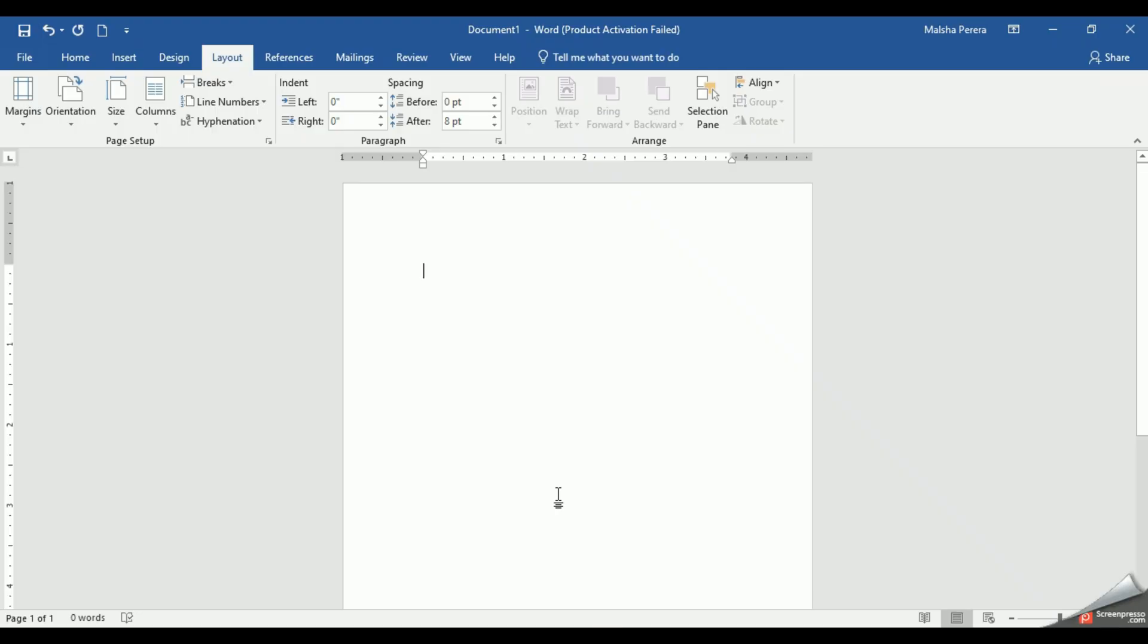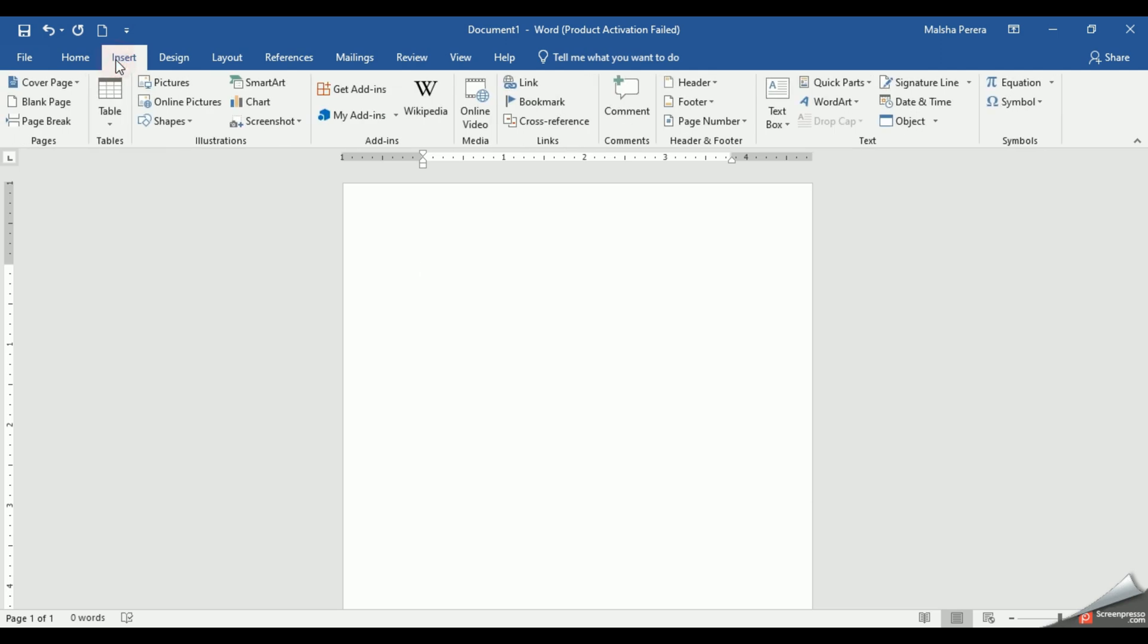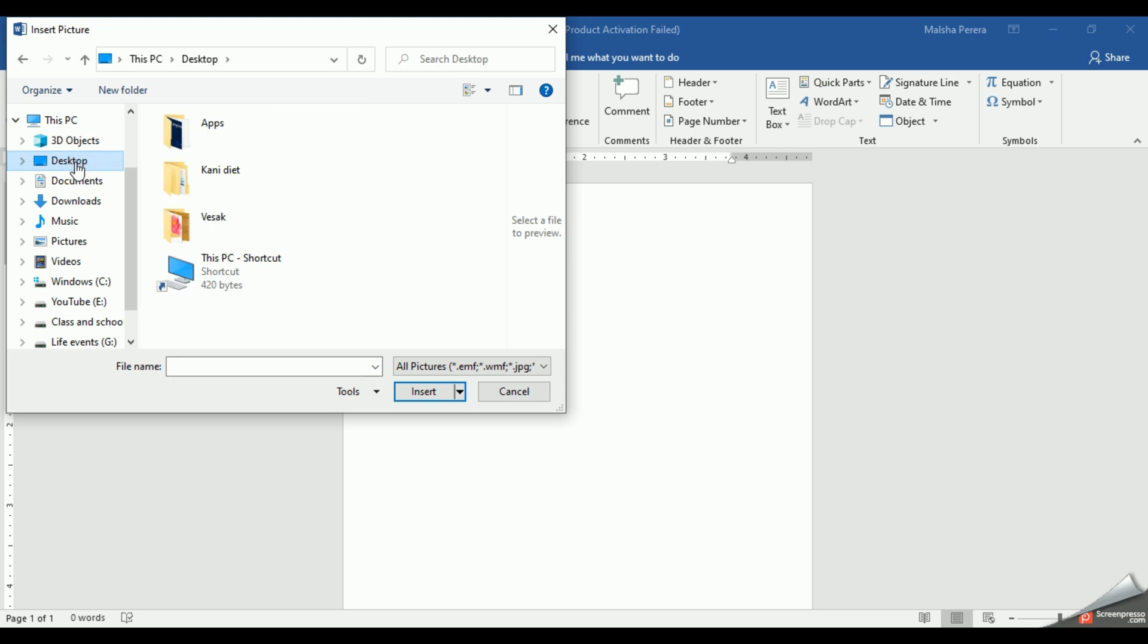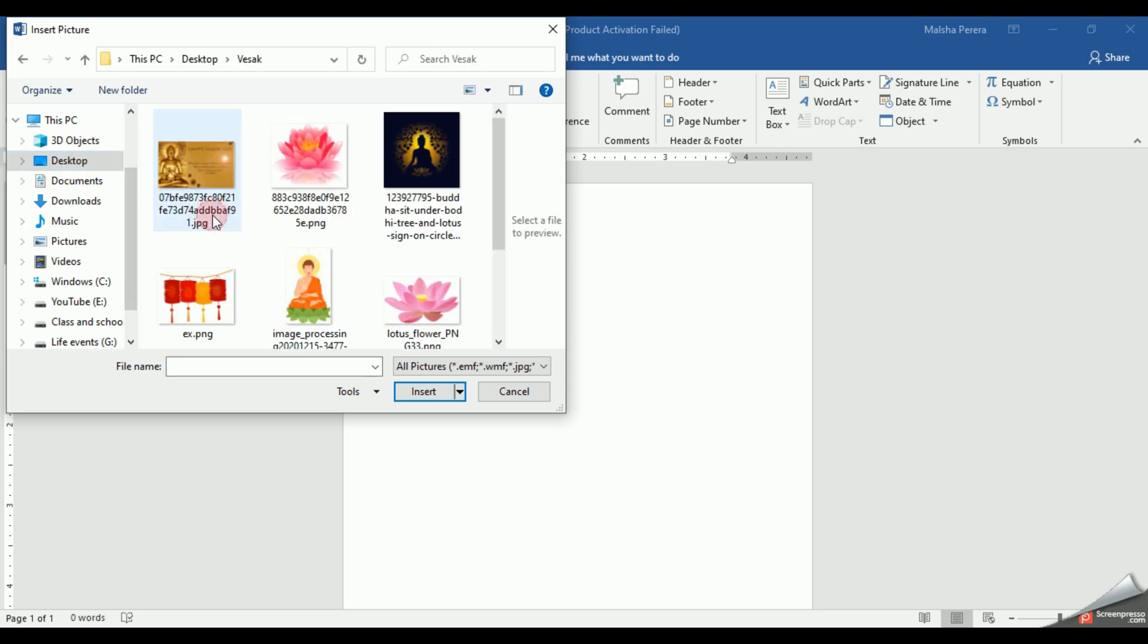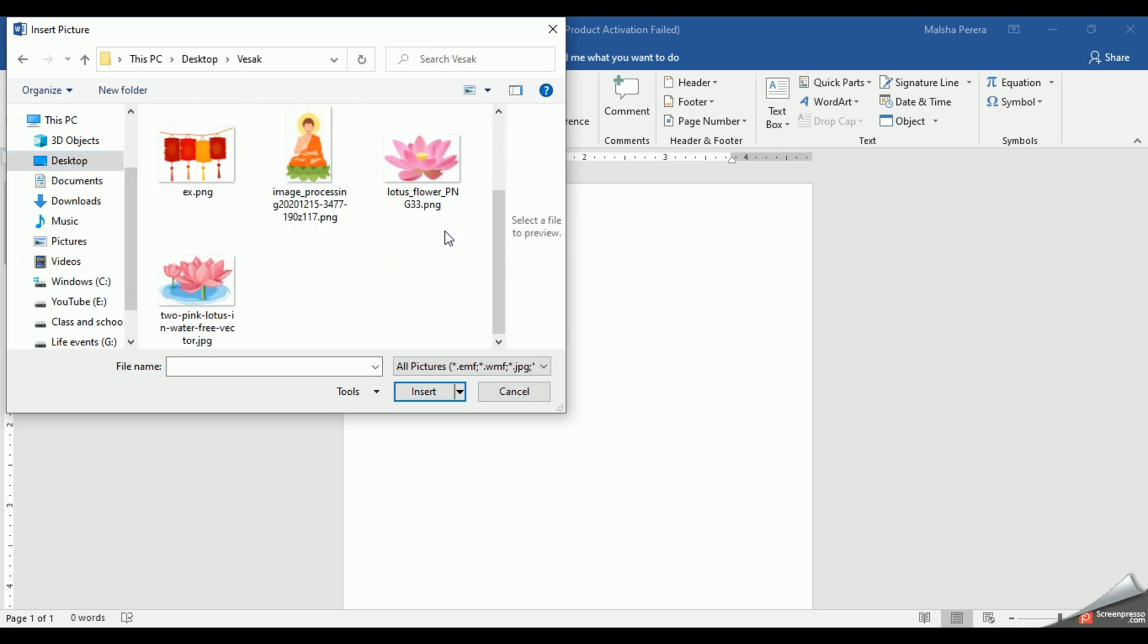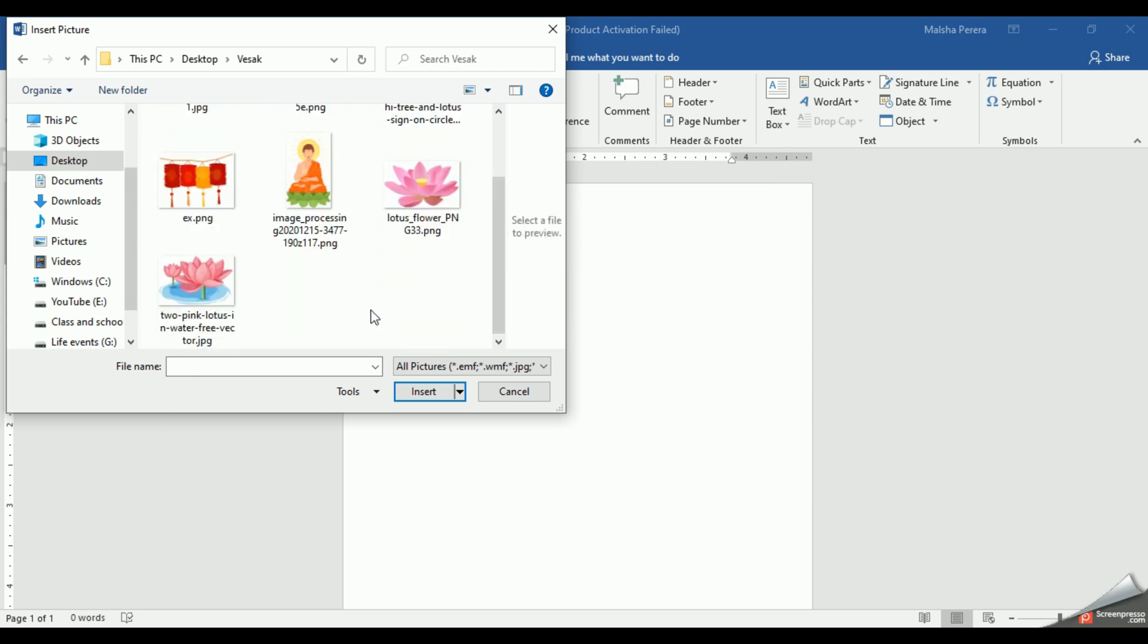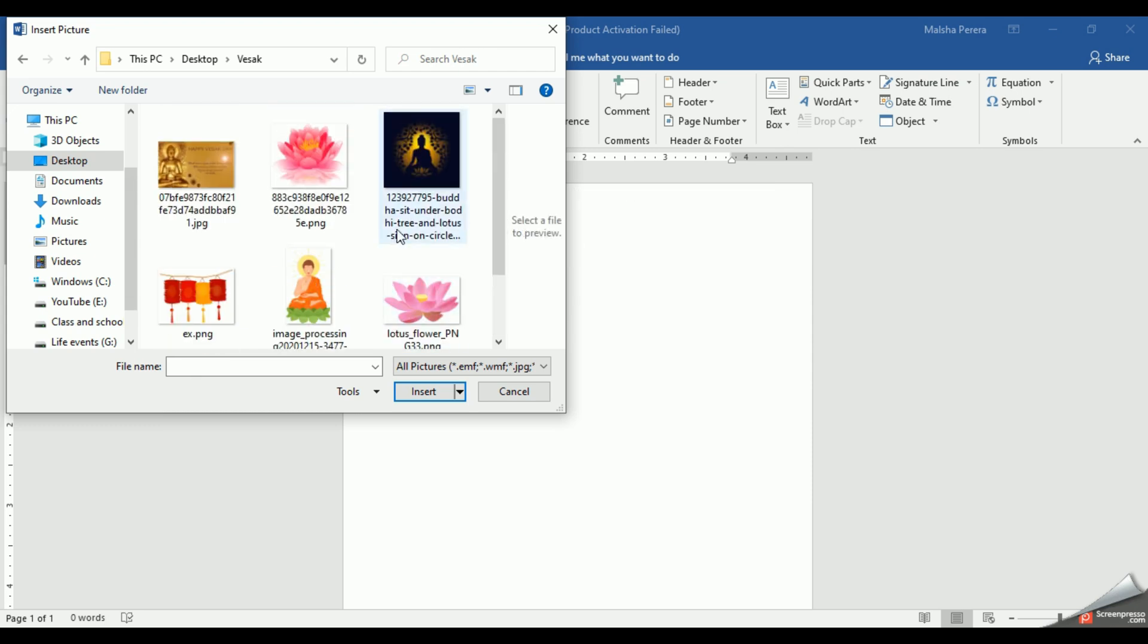As the first step I'm going to insert a picture here. You can use the Insert tab, and then my Vesak folder is in the desktop, so I'm going to click the desktop option, then the Vesak folder. Here it is. So I'll start with Lord Buddha's picture. I'll click this one and give Insert.